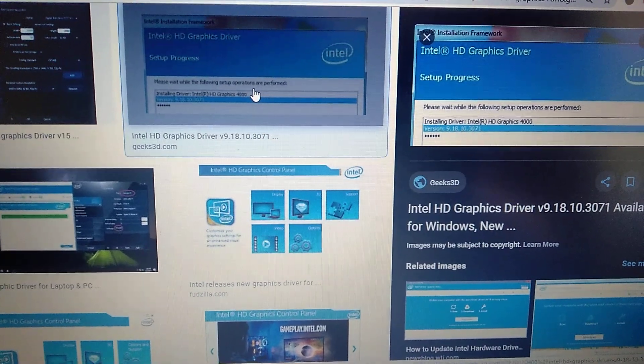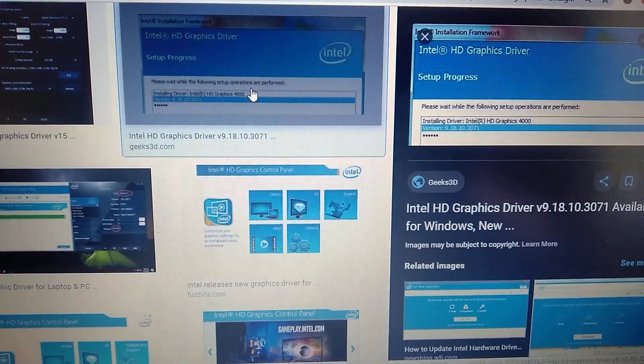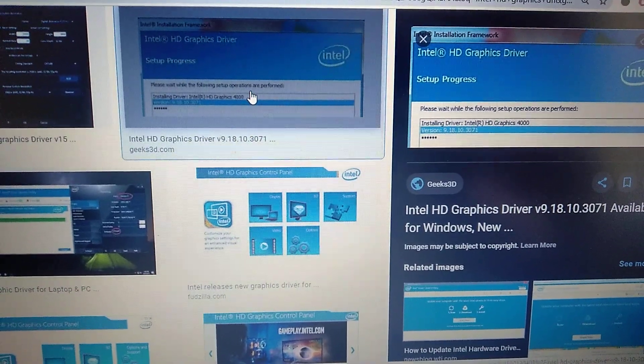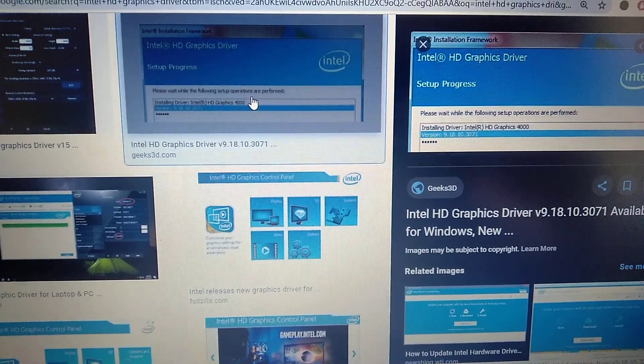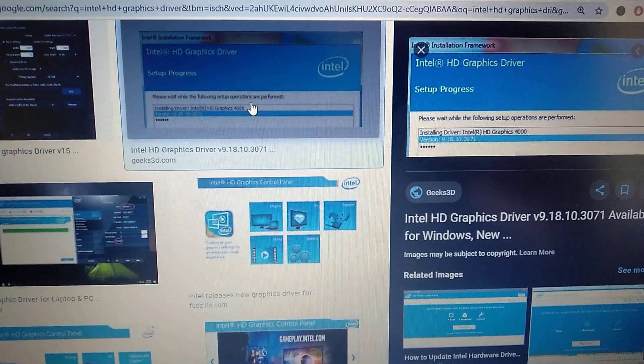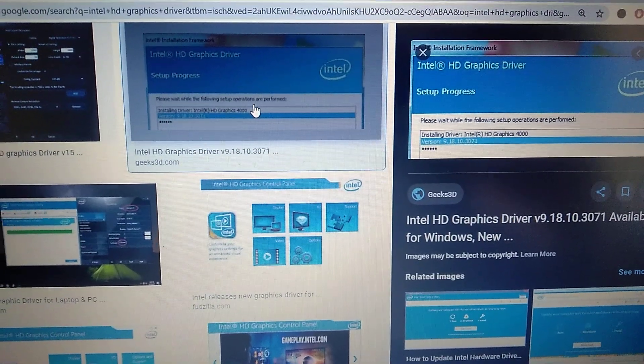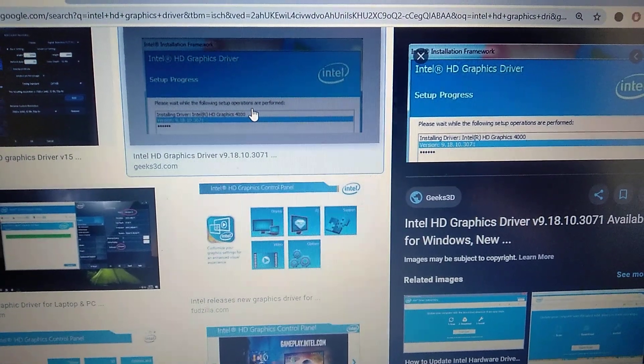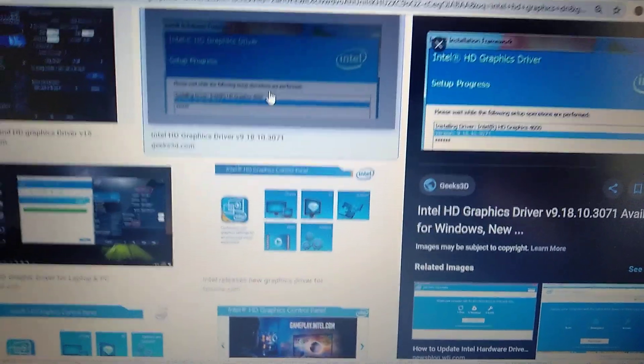Hello dear subscribers, today I will tell you how you can easily fix Intel HD graphics driver installation error in Windows.